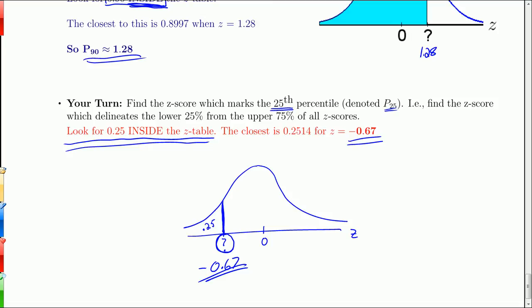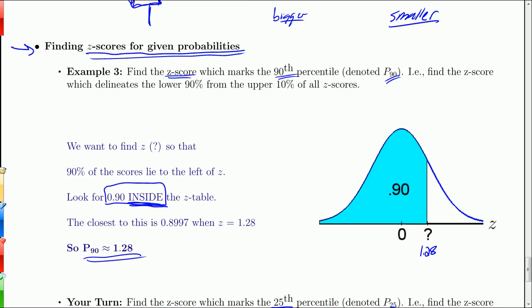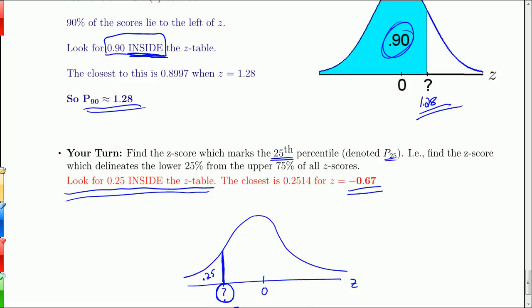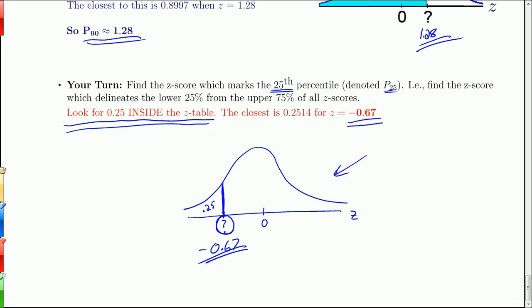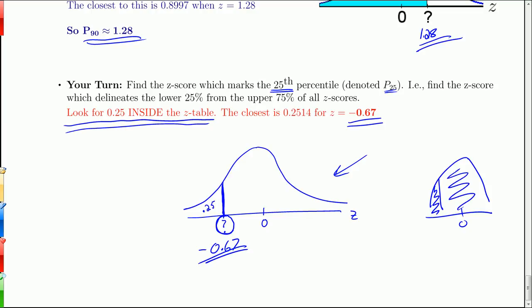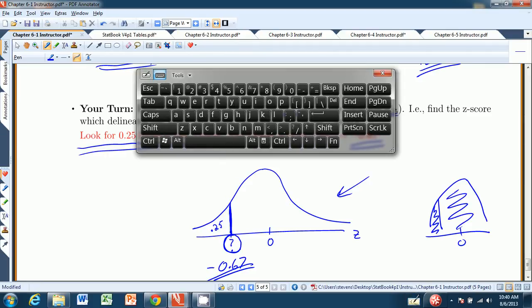So those are the two types of problems: given a z-score, find the probability; or given a probability such as a percentile, find the z-score using the table in reverse. One more tip: I strongly encourage everyone to make graphs, even rough ones. The accuracy isn't important — it helps you get the geometric perspective of area to the left or right. That wraps up chapter 6.1. I'll see you in chapter 6.2.